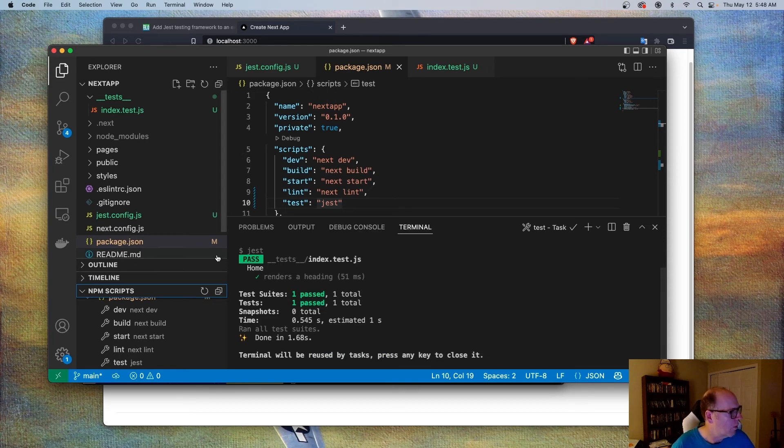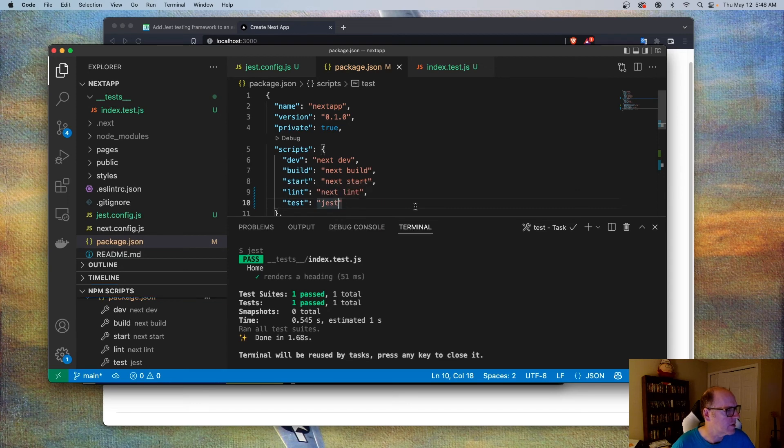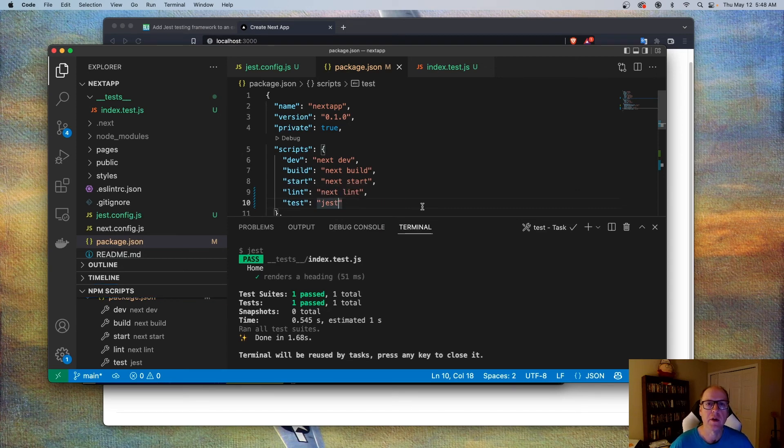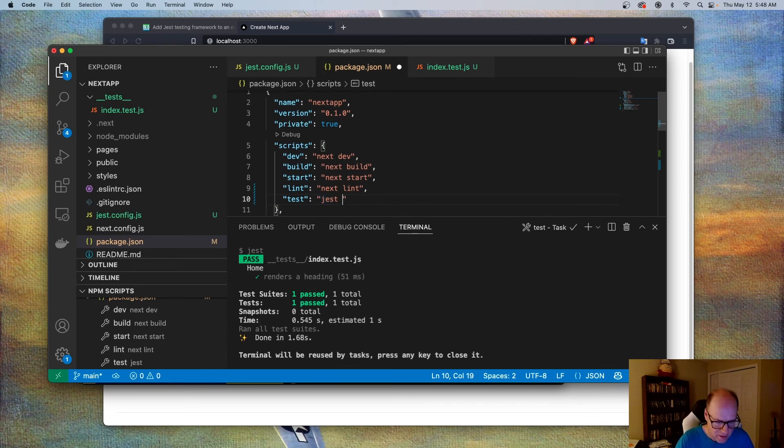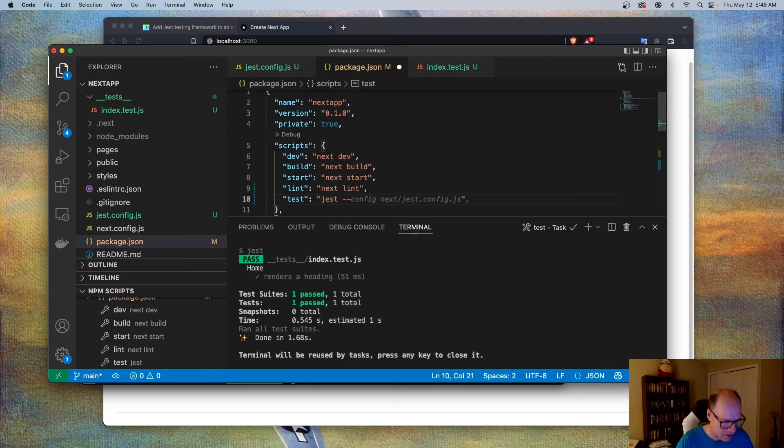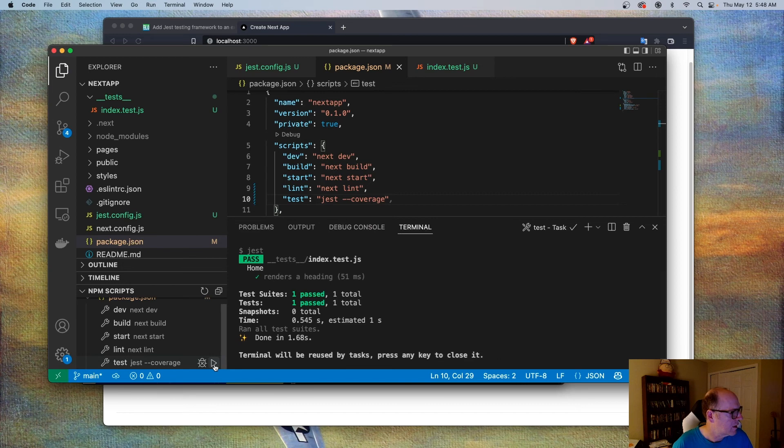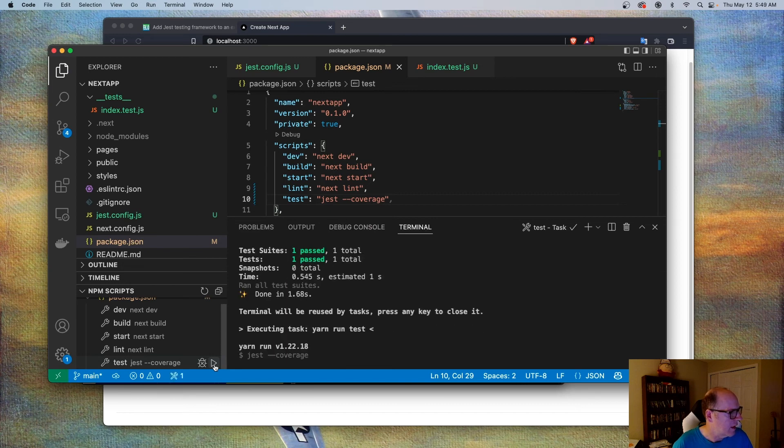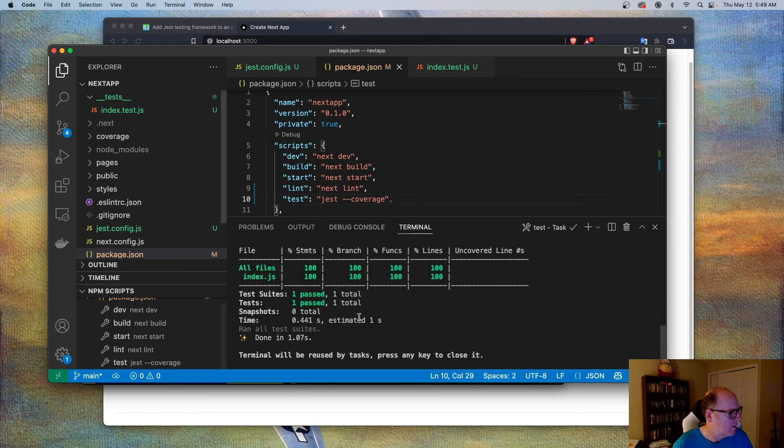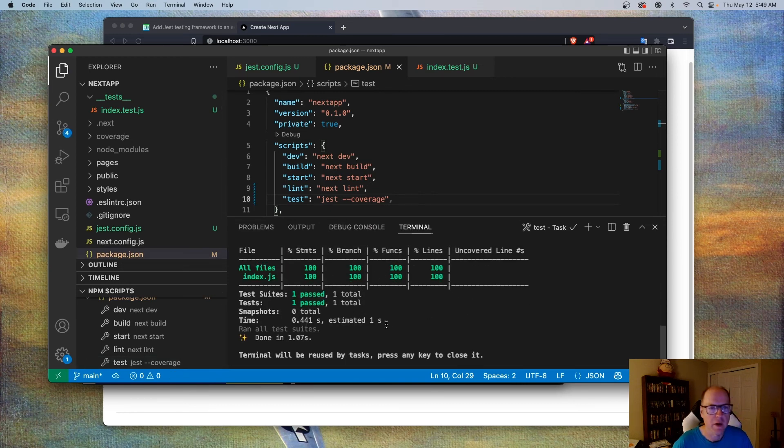So one more thing I'm going to do here for extra credit is that one of the things that's nice about Jest is that you can also do a code coverage report as part of your test. So I'm just going to go over here and I'm going to add the --coverage flag. Save that. Come here and run that again. And now it gives me a code coverage report as part of that test.